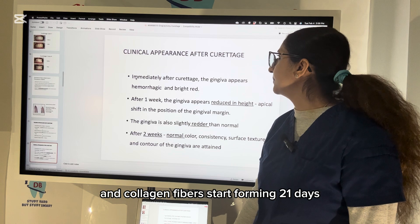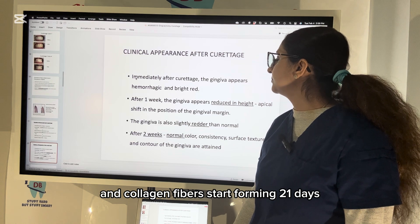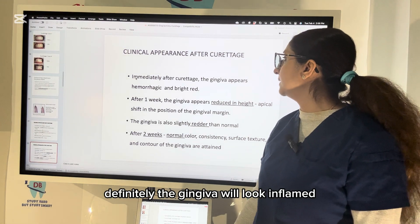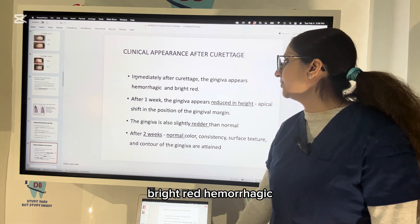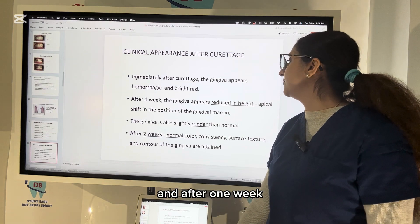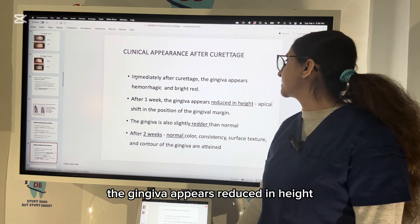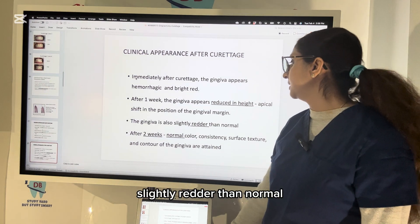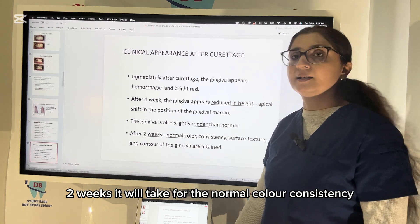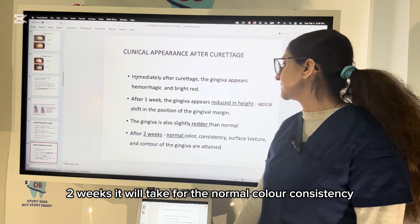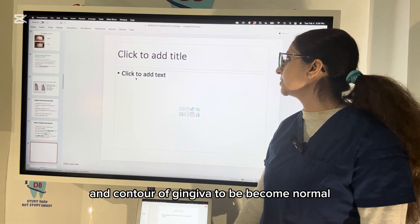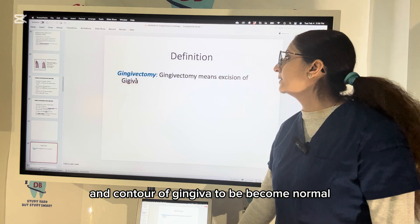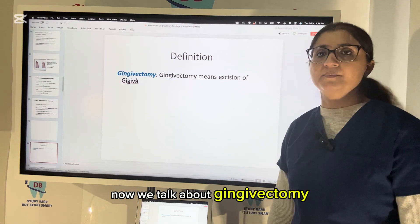Immediately after curettage, the gingiva will look inflamed, bright red, with hemorrhage. After one week, the gingiva appears reduced in height and slightly redder than normal. It will take two weeks for the normal color, consistency, surface texture, and contour of the gingiva to become normal. Now let's talk about gingivectomy.